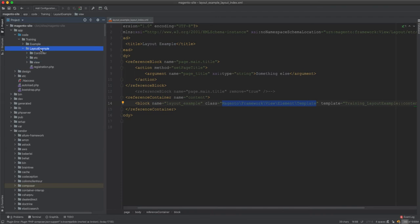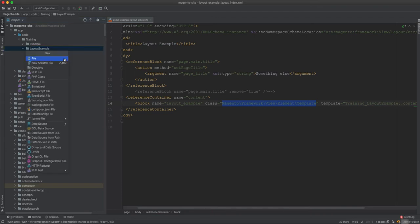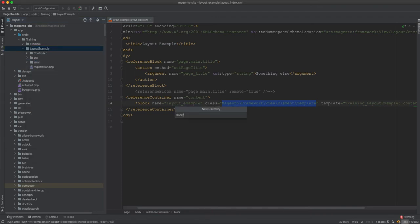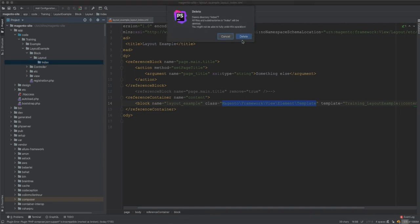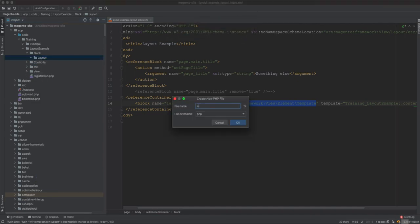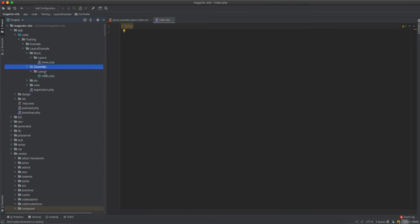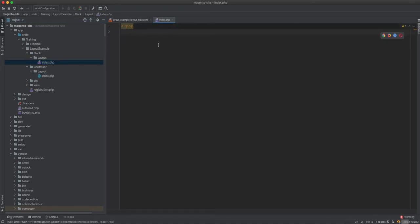First of all, we create the block inside the Block directory. My preference is to name it the same as in the controllers, so the block name mirrors the controller name — but this is up to anyone's preference, it's not mandatory. I'll create Block/Layout/Index, so I'll delete the folder placeholder and create the PHP file Index.